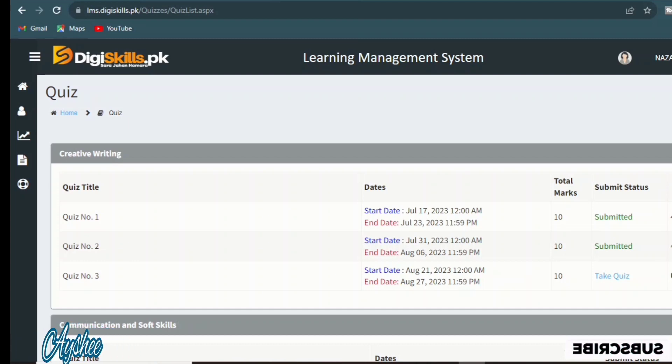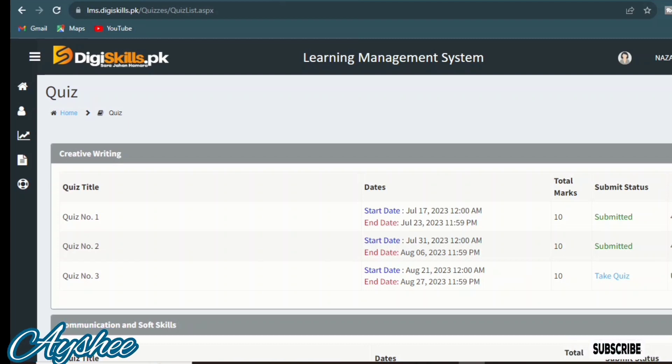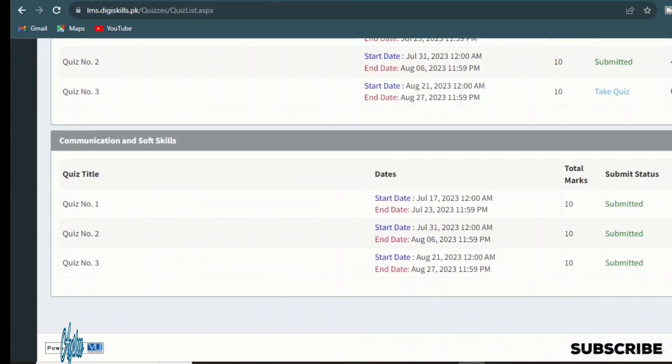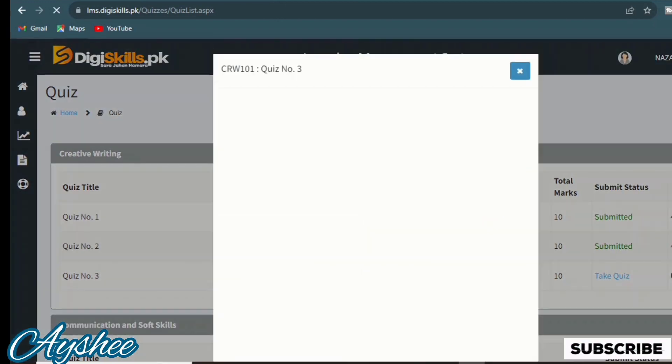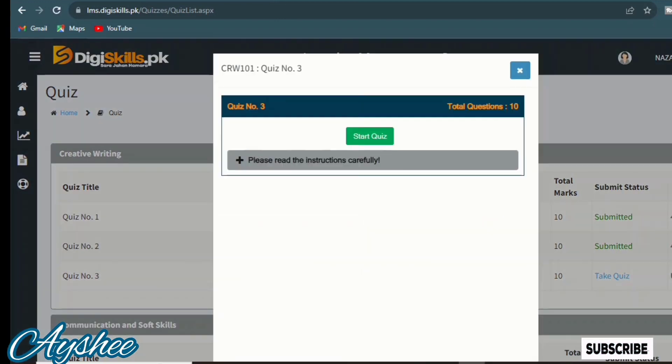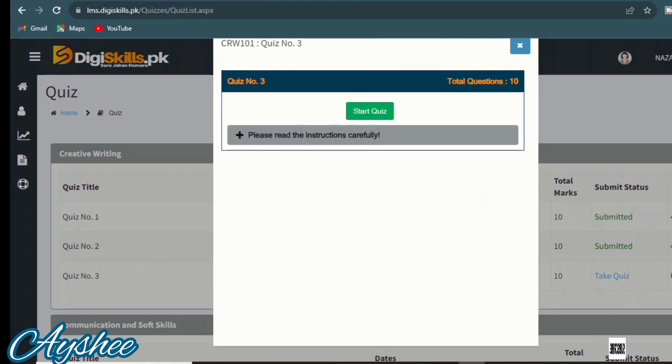Hello everyone, we are going to solve the Creative Writing Quiz number 3. We will see the starting and ending dates in front of you.